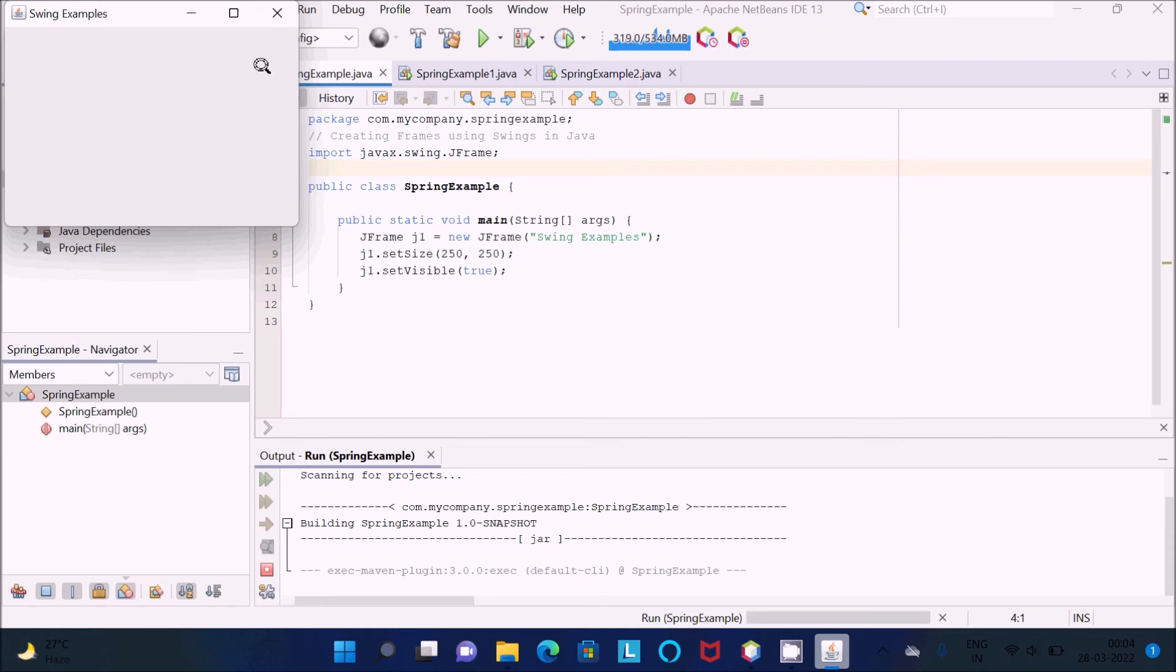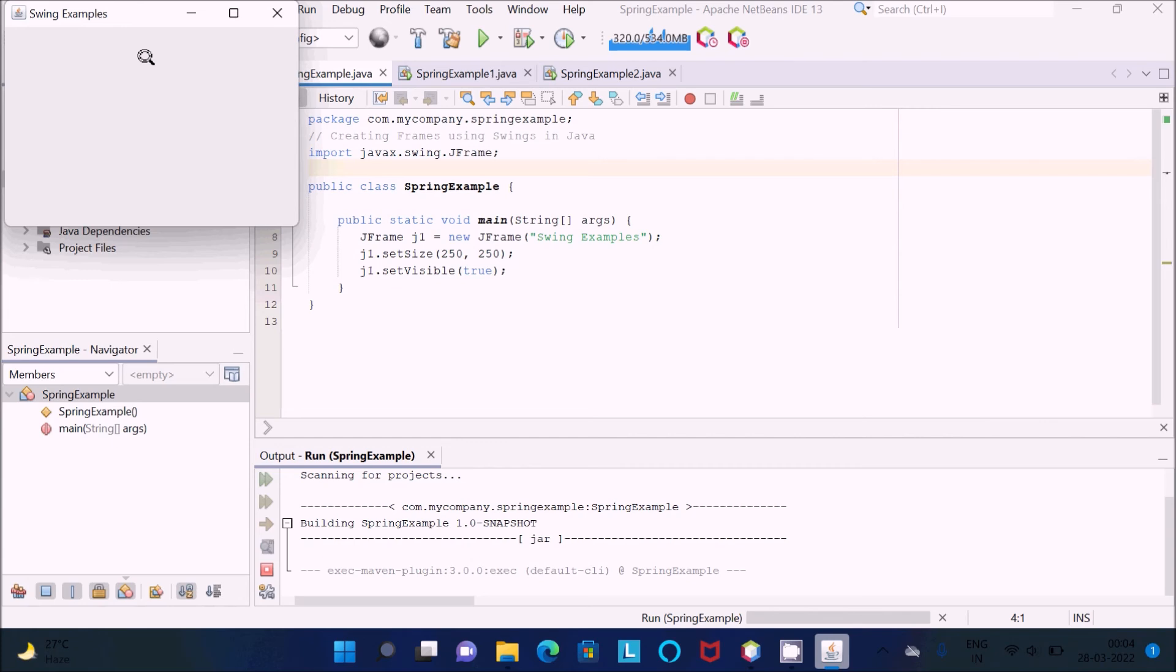This is the title. The size was 250 by 250. I set the size, then setVisible. If you make that true, this frame will display. The frame is displaying now. If you make that false, it will not display in the output screen.